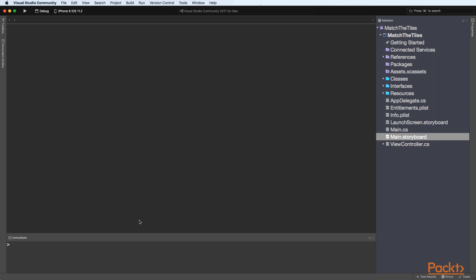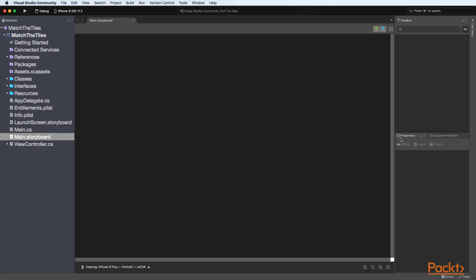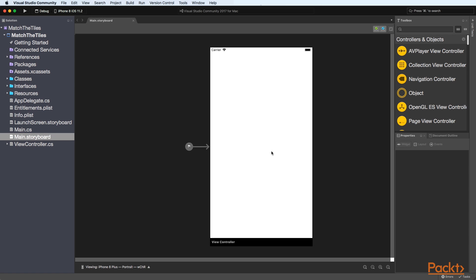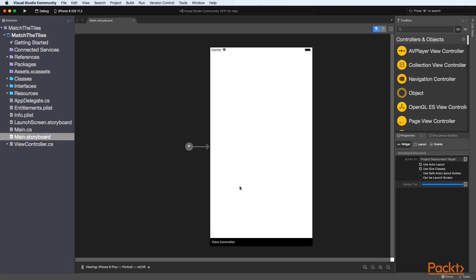Within Visual Studio Community 2017 for Mac ensure you have the match the tiles solution currently open and then within the match the tiles project double click on the main.storyboard file and that will open the designer within the Visual Studio Community 2017 for Mac IDE. You'll notice that our storyboard contains one view controller and then this will basically be the canvas for our game.